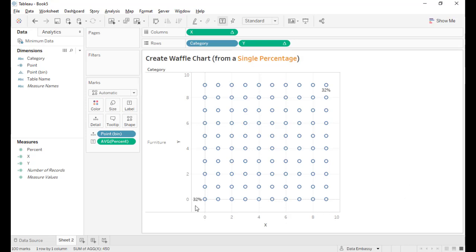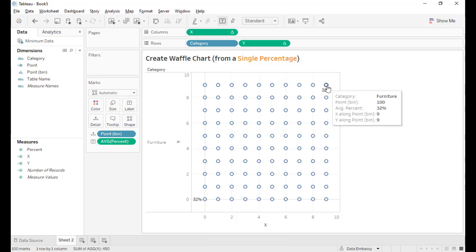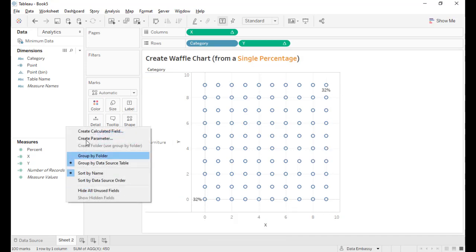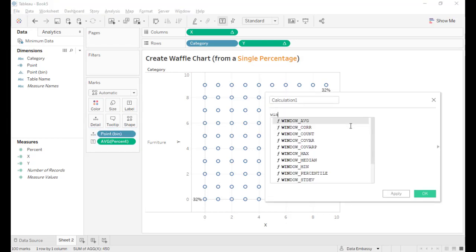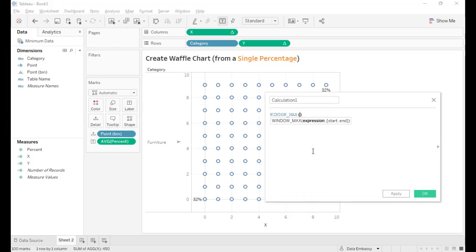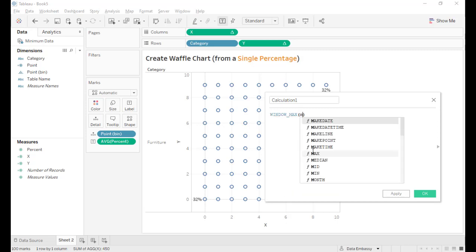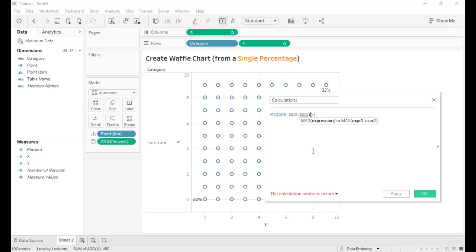However, please notice that only the point of 1 and the point of 100 have the percentage. Now we have to use the table calculation to populate all the points with the percent.